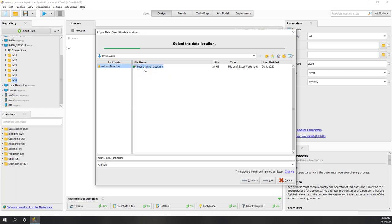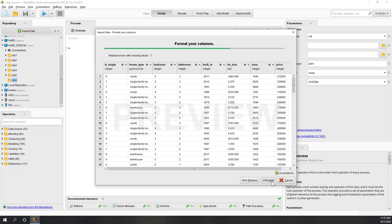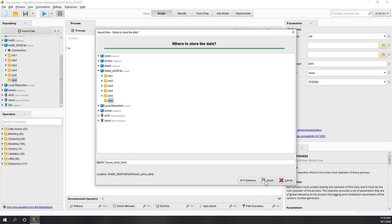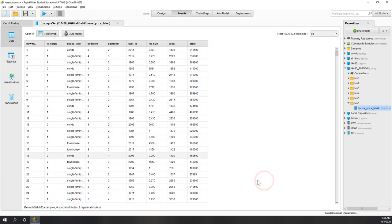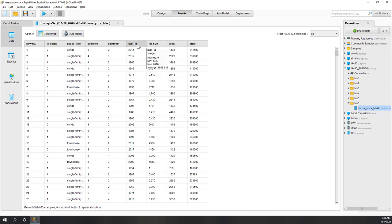We're going to use the same data from last week. Let's go to the downloads folder and import the house price label Excel file. Everything looks great, there are no problems. I'll save that to my lab 5 folder. Here we can see the data is imported, and for the classification model we are going to use the house that's been built and also the price to predict the house type.